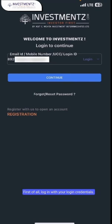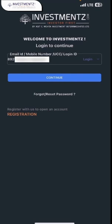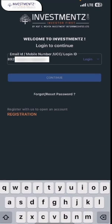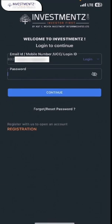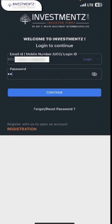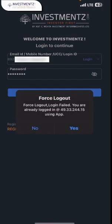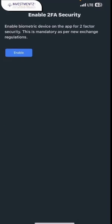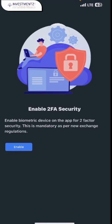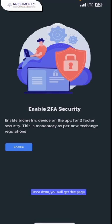First of all, login with your login credentials. Once done, you will get this page.